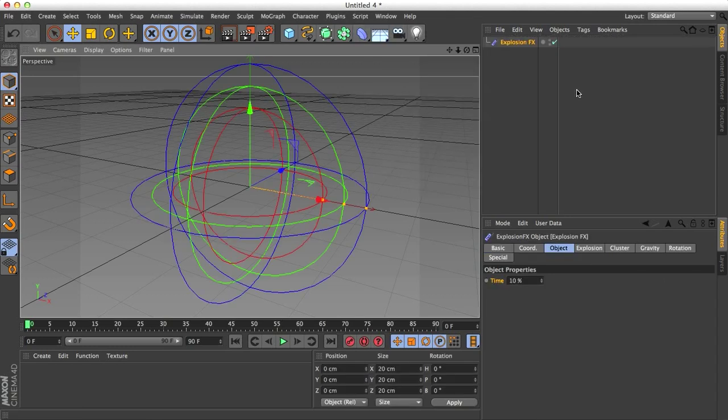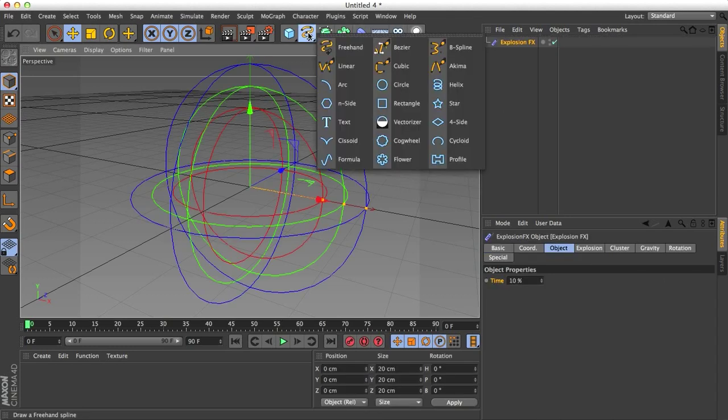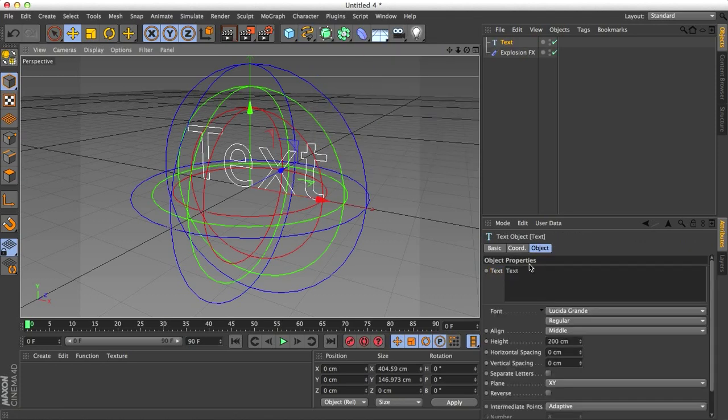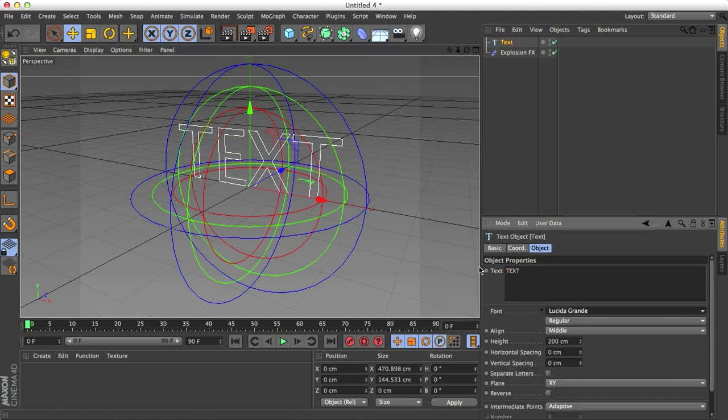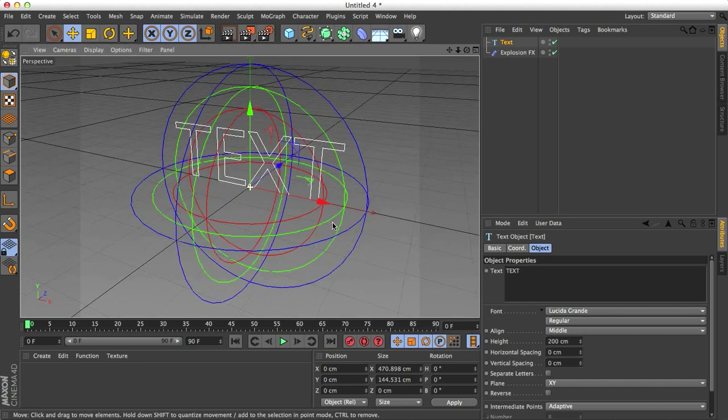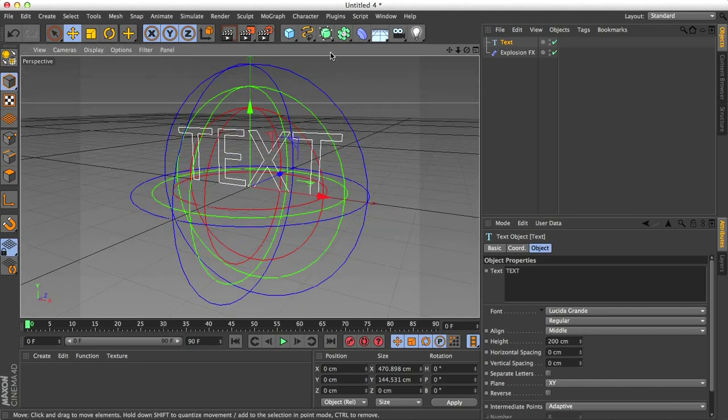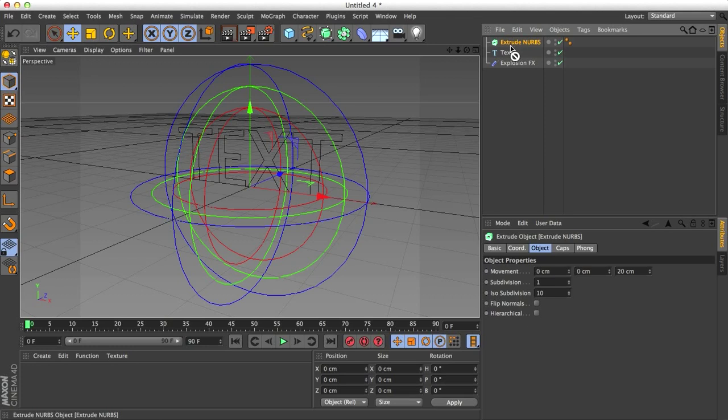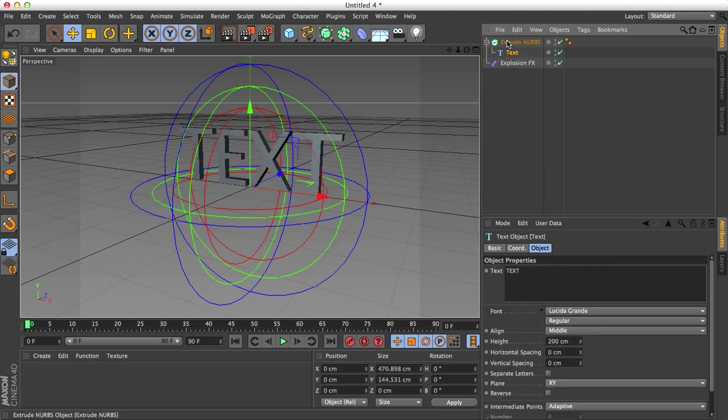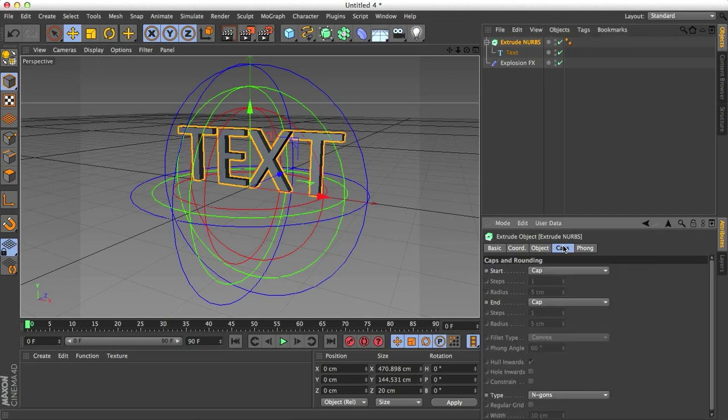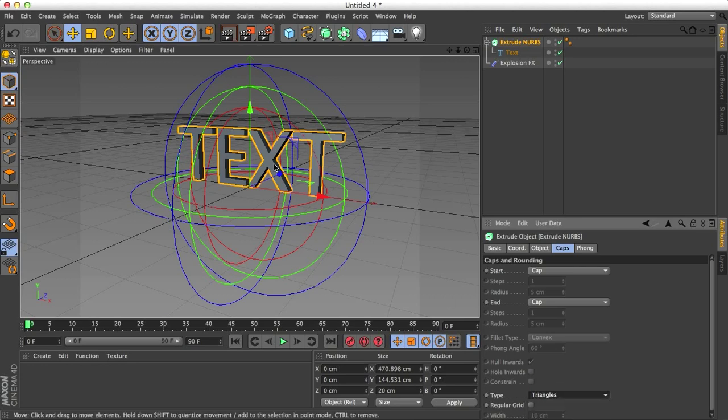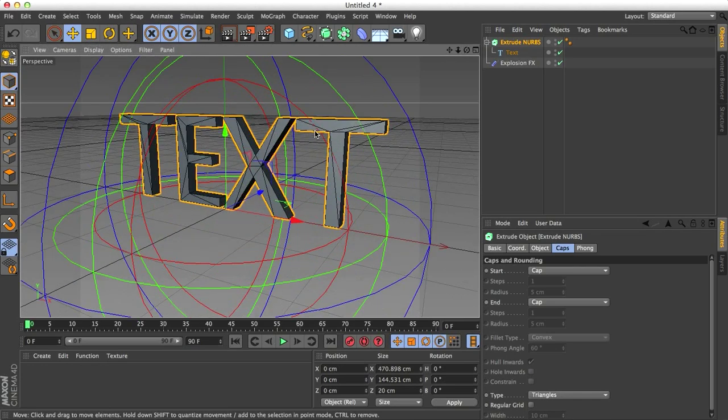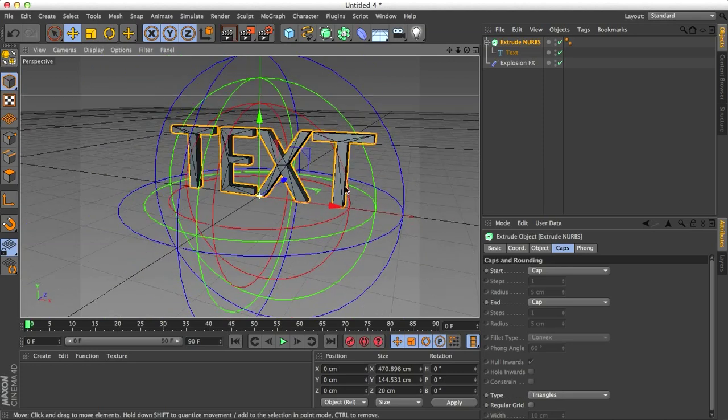So I'm going to click that and the thing that I'm going to explode is a bit of text. I'm going to write something profound and that will be text. I'm just going to keep it all caps. Let's extrude that and change the caps, and I'm going to change the NGONS to triangles. I think that might work a little better this way. Our caps aren't just one object, they are subdivided.